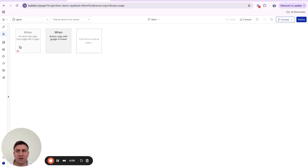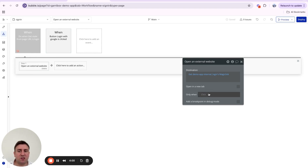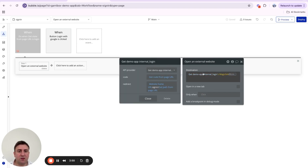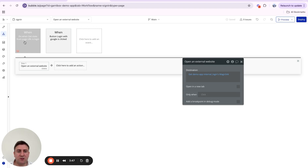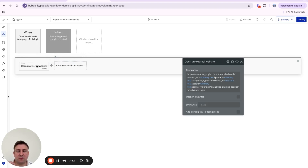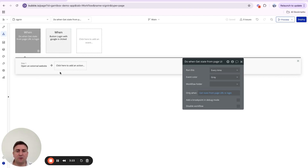Now we can see that the magic login link is the URL we're going to open when state equals 'login'. To recap: the user clicks Login, gets redirected to Google, authenticates, Google sends them back with the code in the URL, and the code gets sent to our backend workflow.